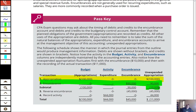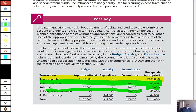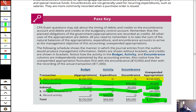When you credit the encumbrance, budget authority momentarily comes back, then you put in the actual expenditure of $44,000 — so you know you have $11,000 of budget authority remaining. If someone asks about ordering something for $10,500, the answer is yes, because the actual came in $1,000 less than the encumbrance. We want encumbrances to be pretty close to actual expenditures.